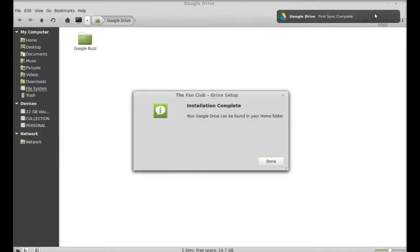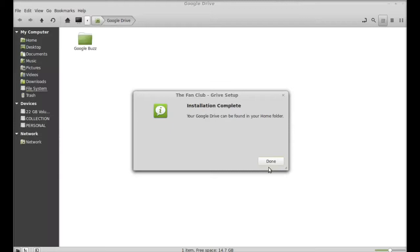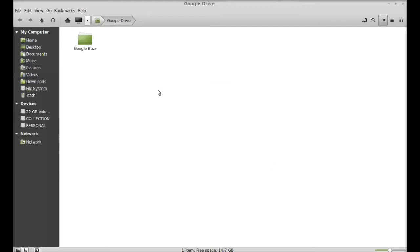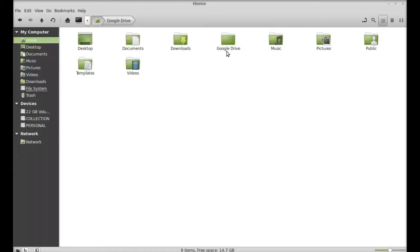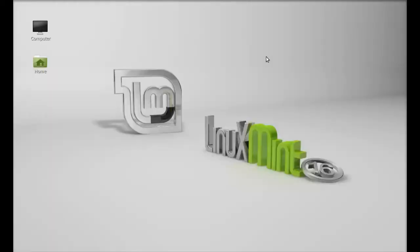First sync complete, installation has completed. You can see in your home folder a new folder is created with the name Google Drive. You can put any file or data here to sync with Google Drive. That's all for now, friends. I hope this video was helpful for you, and thanks for watching.